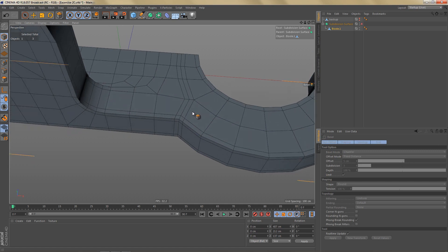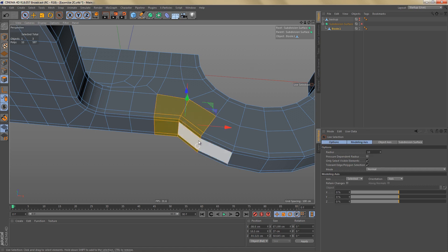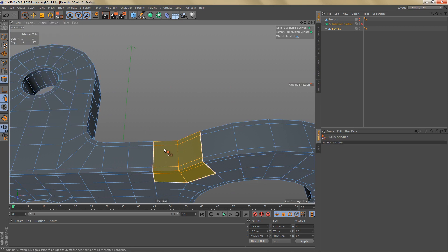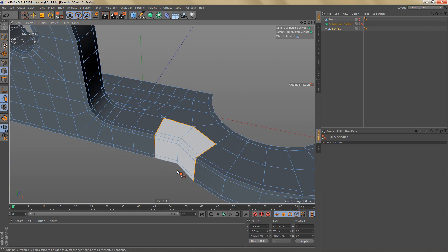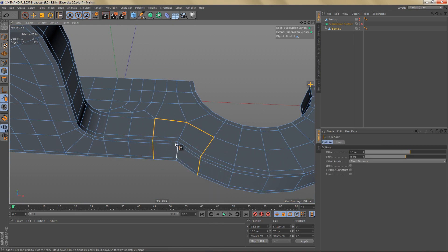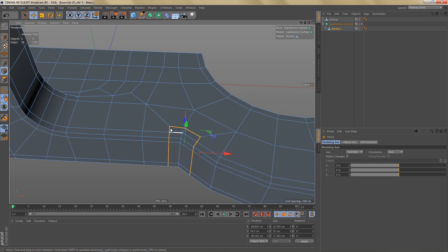If we don't want that, what we could also do is select these polygons here, then go to Select Outline Selection, and we're getting an edge selection like this. Now what we can do is use the slide tool, hold down Control to clone these edges, and we're getting the geometry we need to sharpen these corners, keeping this detail encapsulated in this area.